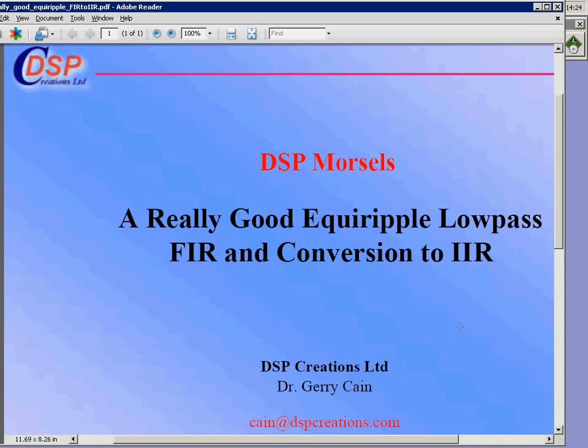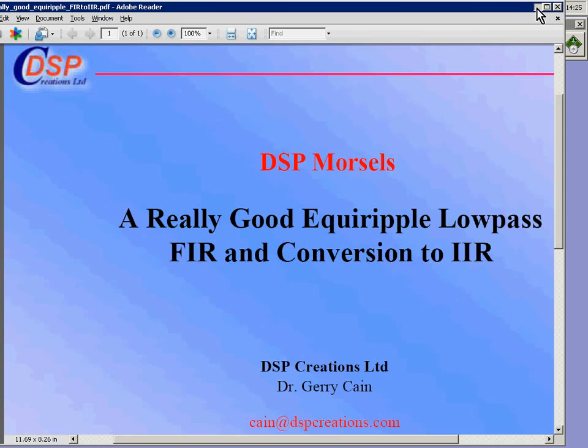I'm going to design a really good equi-ripple low-pass FIR filter. It's going to be done quickly and I'm going to convert that to almost an equivalent IIR.